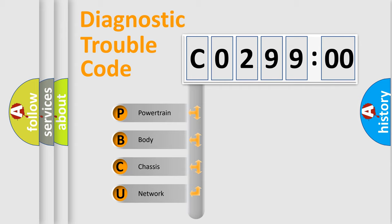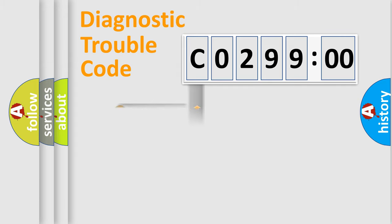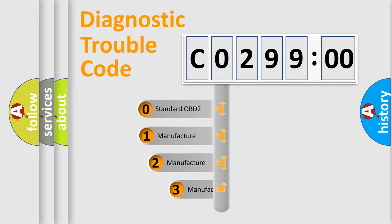We divide the electric system of automobile into four basic units: Powertrain, Body, Chassis, and Network. This distribution is defined in the first character code.